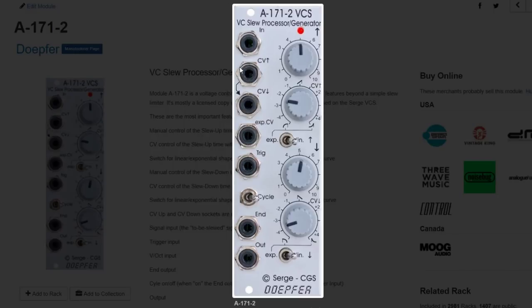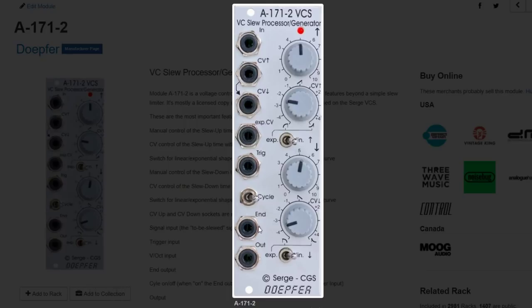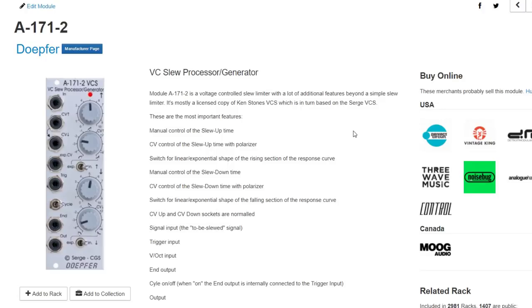Continuing the theme of going back in time, the Doepfer A-171-2 voltage-controlled slew processor is a circuit licensed from Serge and through CGS by Ken Stone. This is one half of the Dual Universal Slope Generator — a Universal Slope Generator or USG. It has variable response curves for rise and fall, exponential and linear cycle mode, and end-of-cycle output. A very neat module — I've often considered just building up a straight Doepfer rack with a whole bunch of these.